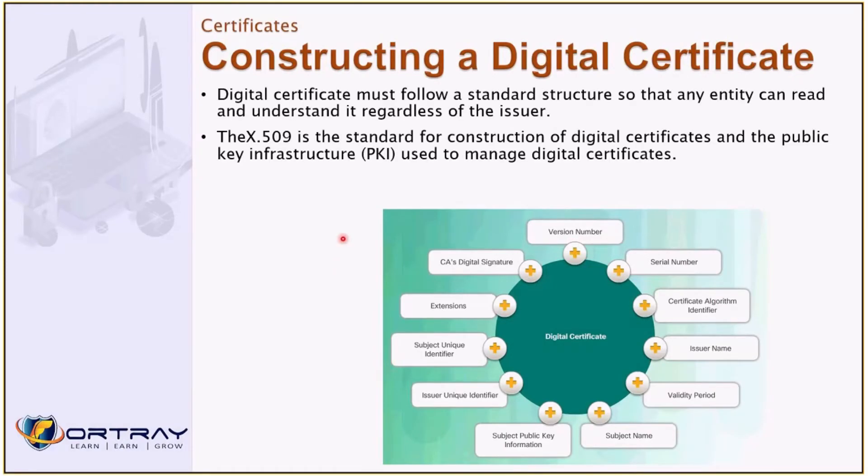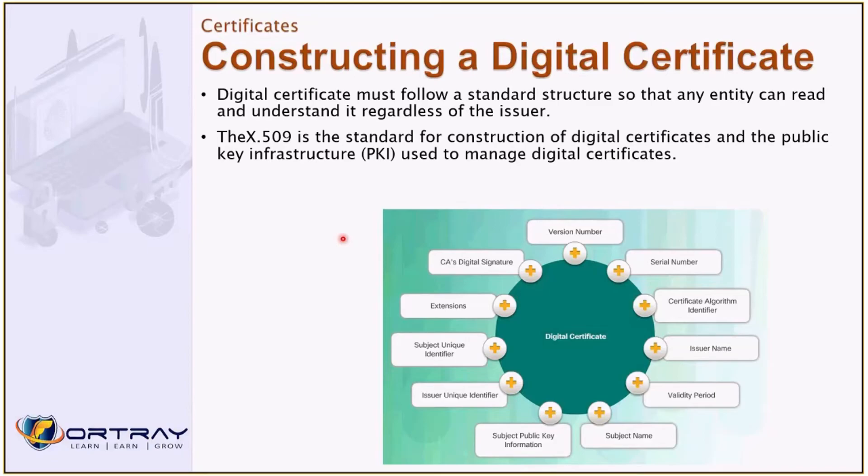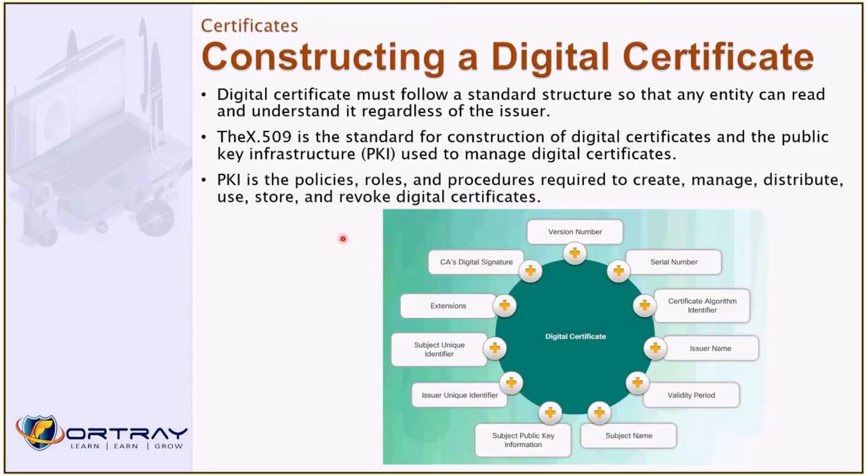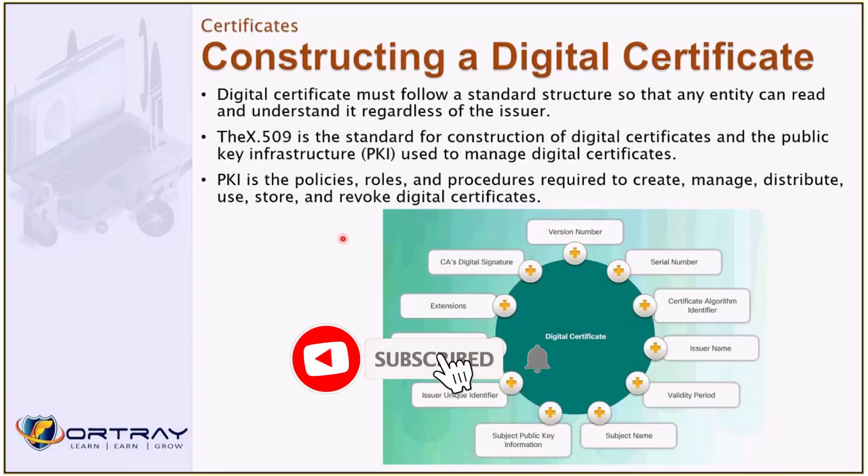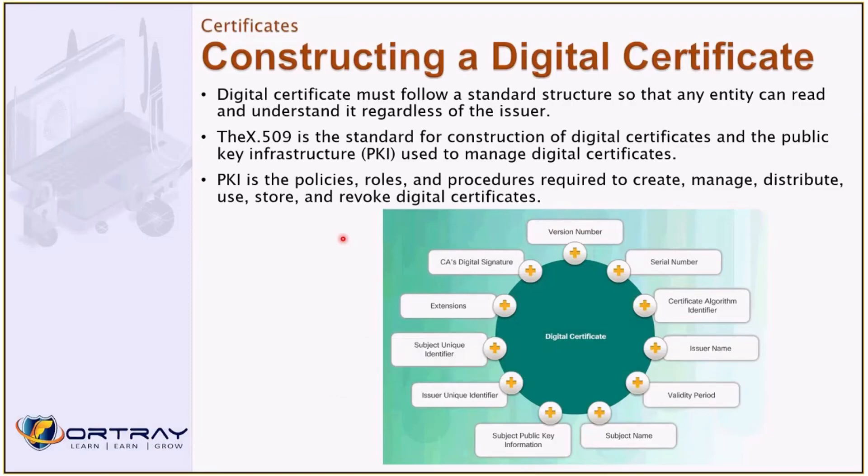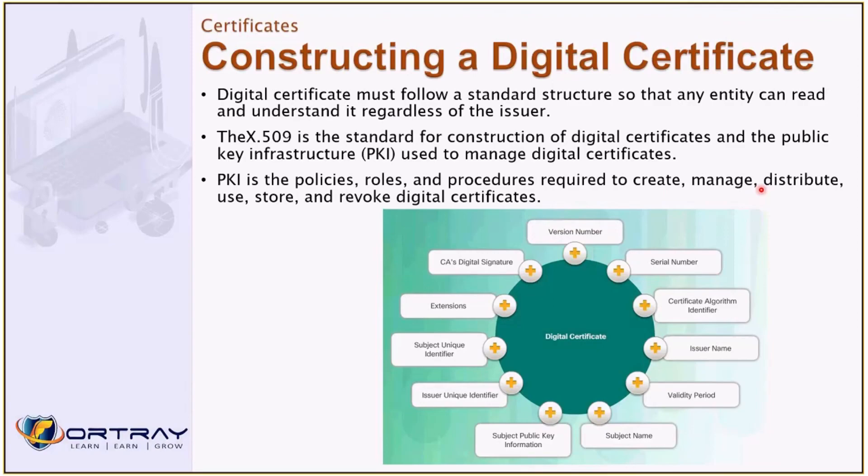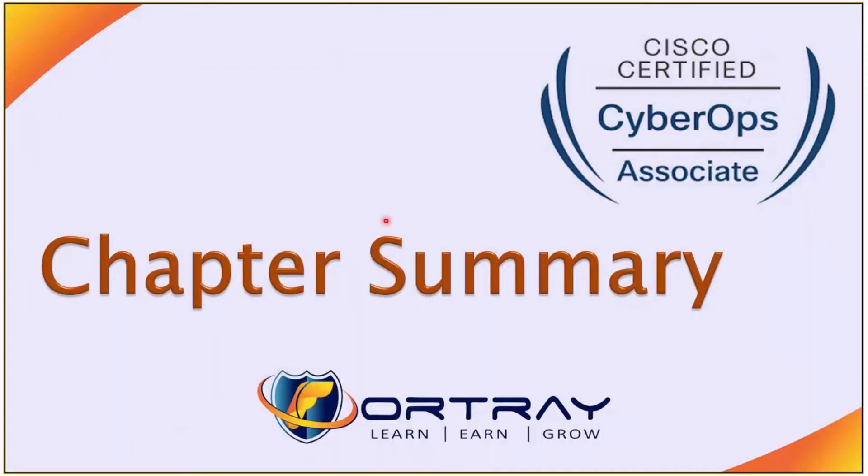A digital certificate must follow a standard structure so that any entity can read and understand it regardless of the issuer. X.509 is a standard for construction of digital certificates in a public key infrastructure used to manage digital certificates. PKI is the policy, roles, procedure to create, manage, distribute, use, store, and revoke the digital certificates. It creates a certificate, manages the certificate, and distributes all over the world, uses, stores, and revokes the digital certificate if it's not valid.